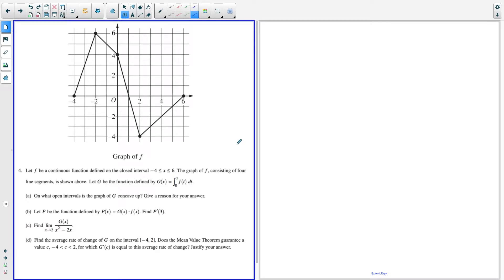What's up? I'm Vin, and today I want to go through the 2021 BC Calculus free response question number four. So let's get started.